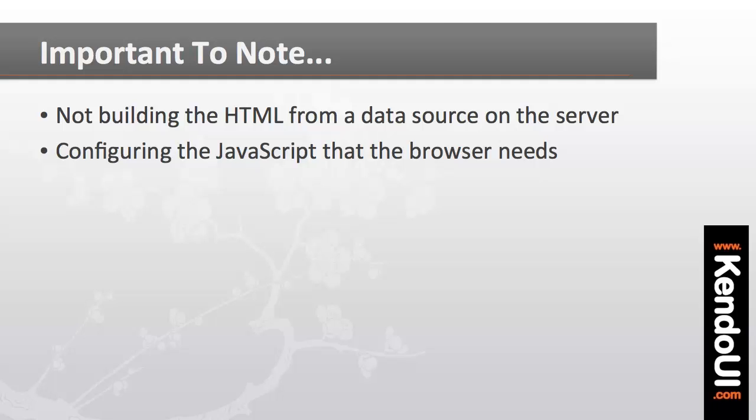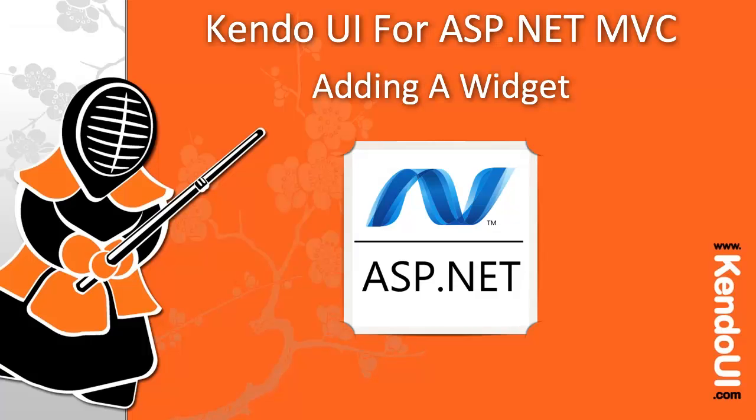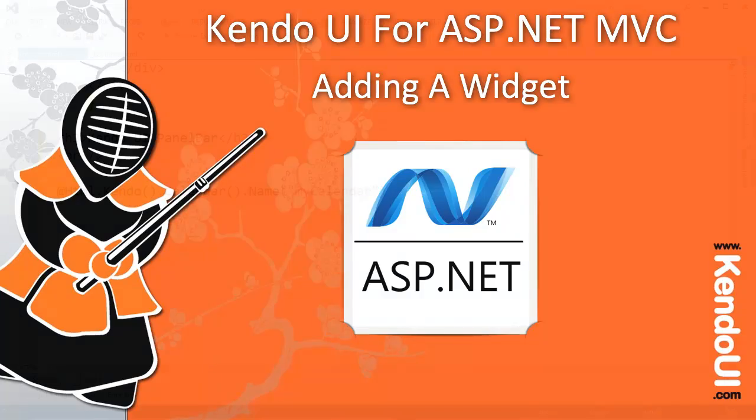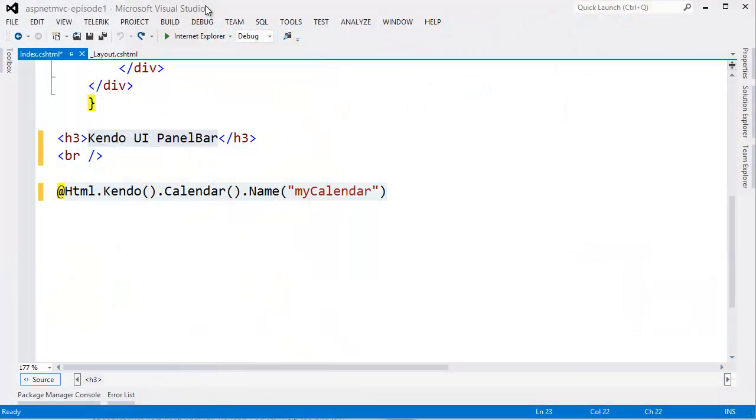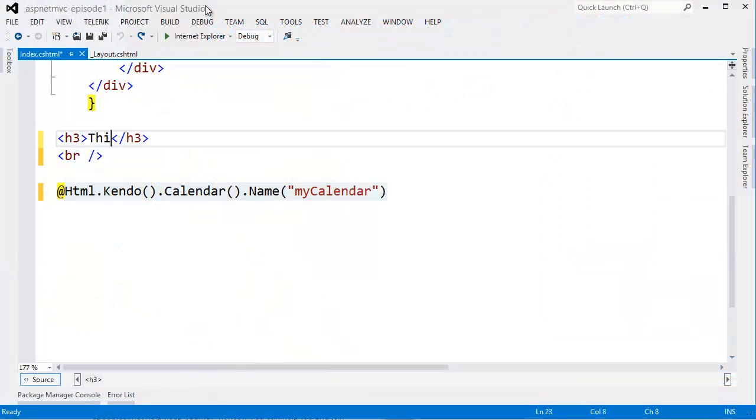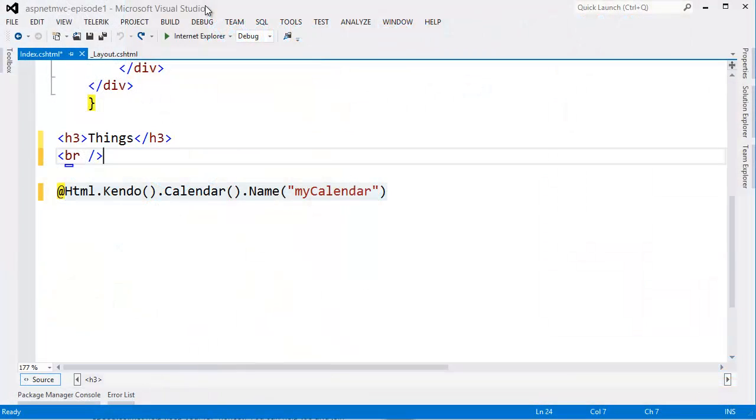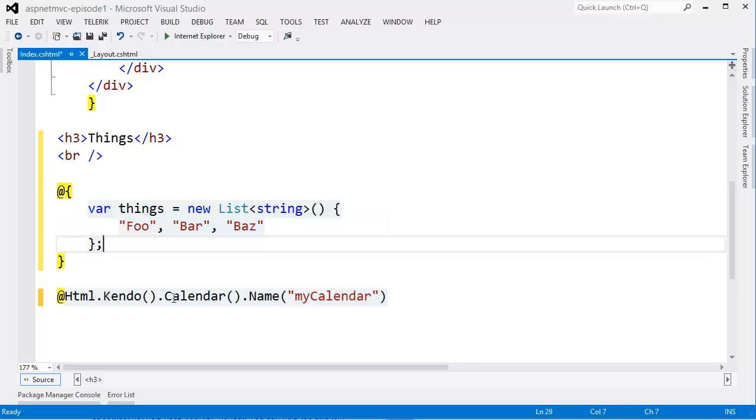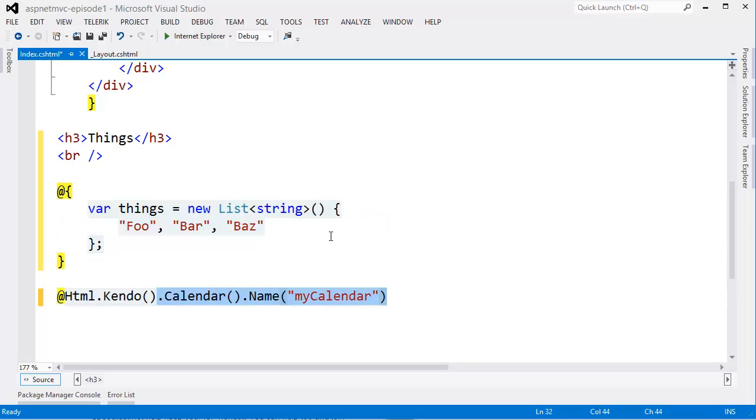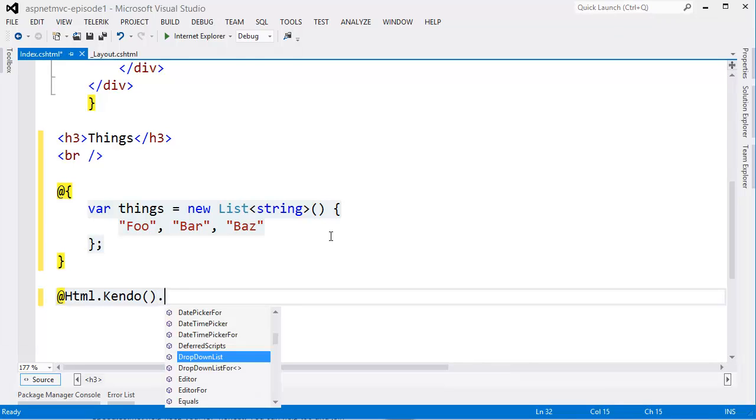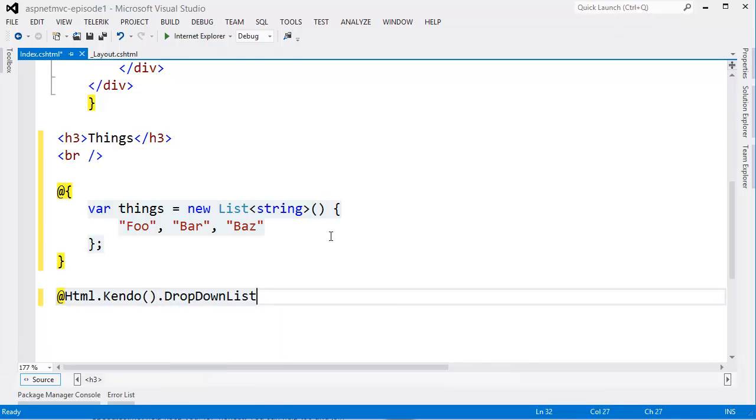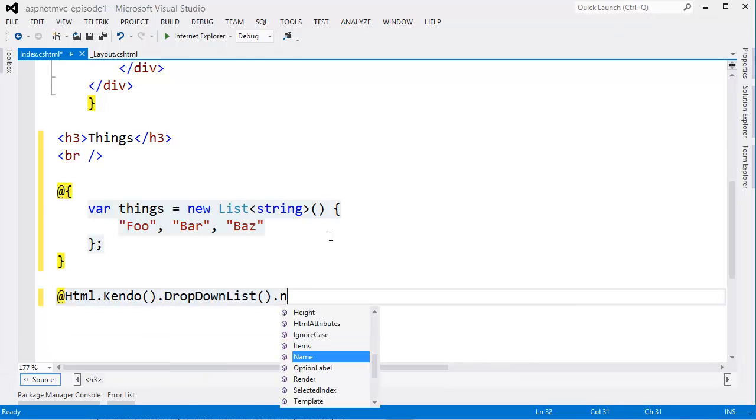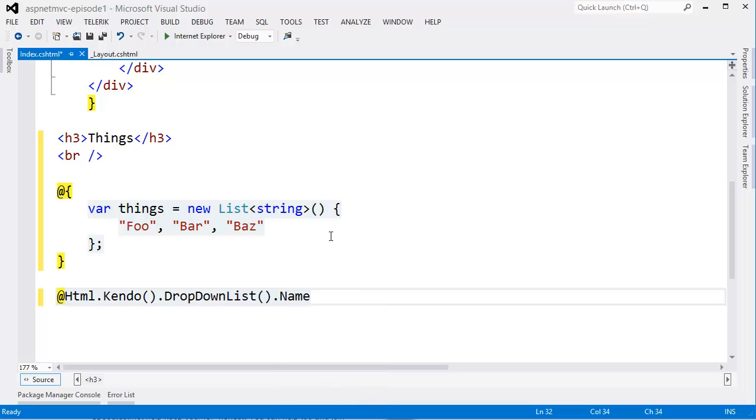To illustrate the point about generating client-side JavaScript, I'll build a dropdown list and bind it to some local data. First I'll build a simple generic list of strings. This will be the data that shows up in the dropdown list. Then I'll create a dropdown list using the MVC wrappers and give it a name. All I have to do to get this data into the dropdown list is call the bindTo method and pass in the variable name.